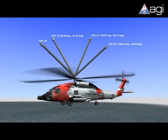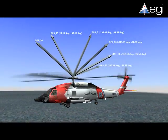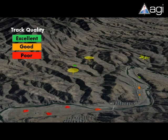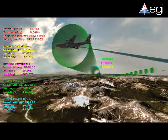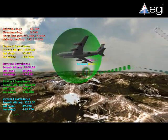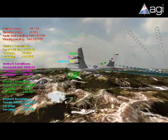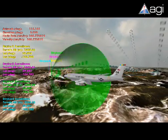Additional enhancements include vector geometry between assets, color coding based on track quality, and head-up displays to define position, speed, and orientation.